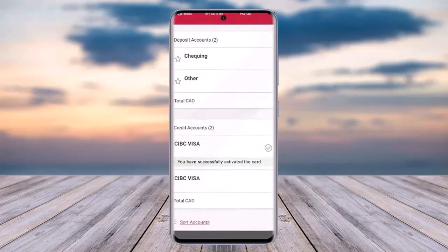Afterwards, if you go to your credit account section, in the section below you will be able to see your CIBC credit card, and it shows the 'Activated' tag — that means your card is successfully activated in your online banking.